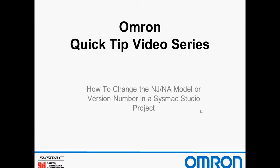Hello and welcome to Omron's quick tip video series. In this video we're going to show you how to change the NJ or NA model or version number to a different model or version number within SysMac Studio.